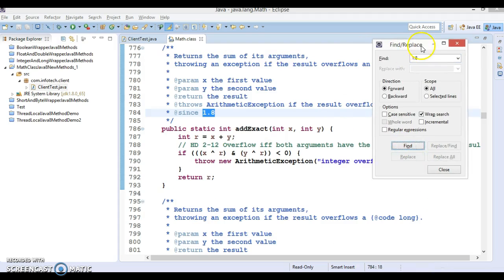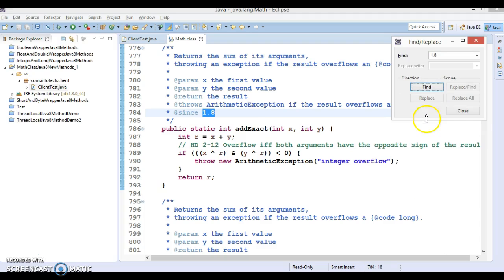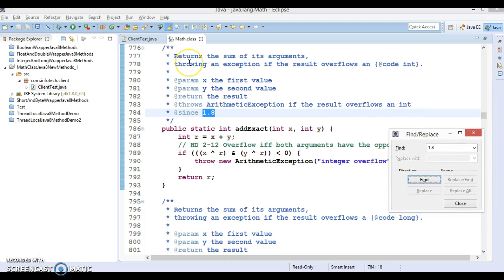In this list the first method is called addExact, which takes two integer parameters and adds them. If the result of adding these two integers goes beyond the integer range, this will throw an integer overflow. The JavaDoc says: returns the sum of its arguments, throwing an exception if the result overflows an int. x is the first parameter, y is the second, and it throws ArithmeticException if the result overflows an int.